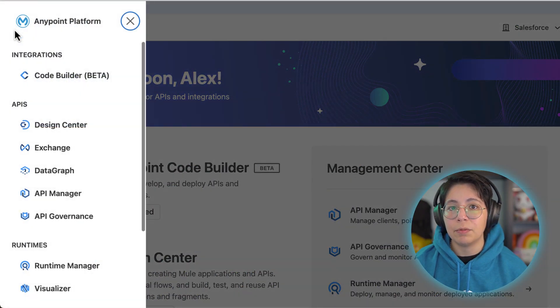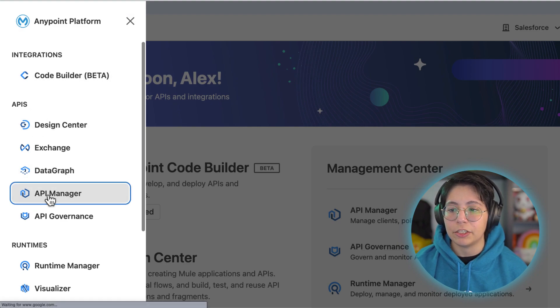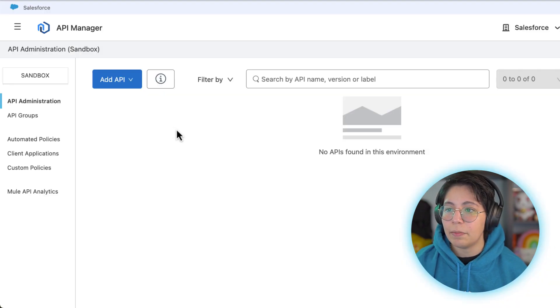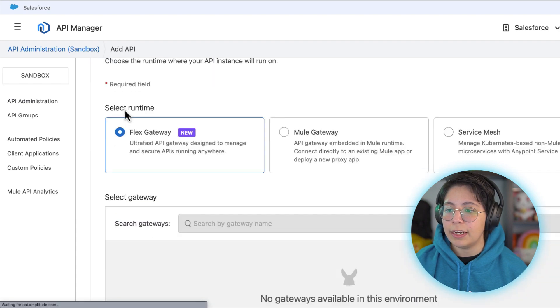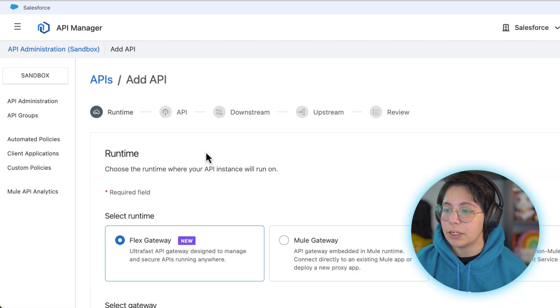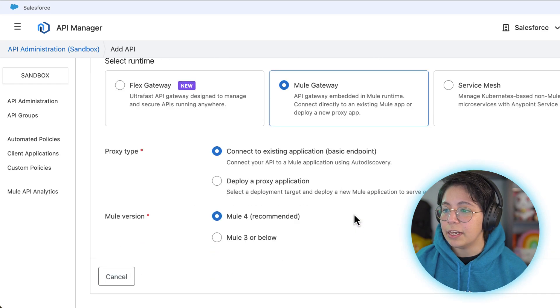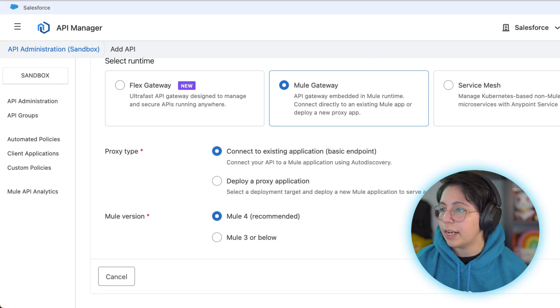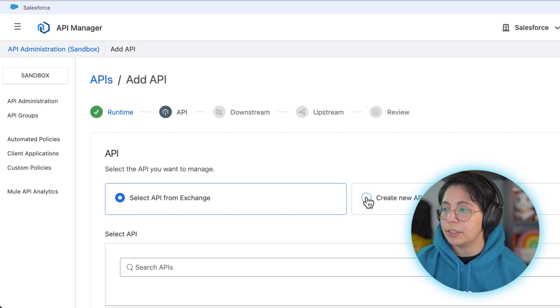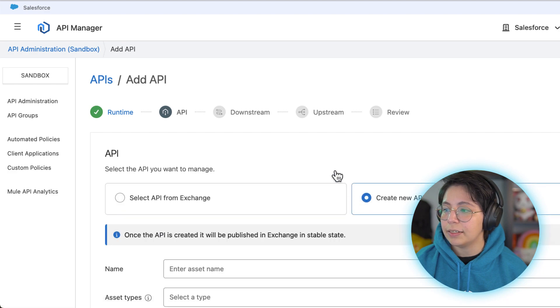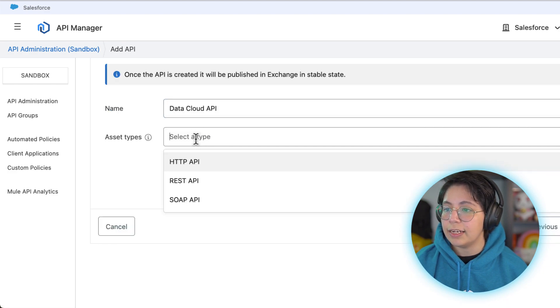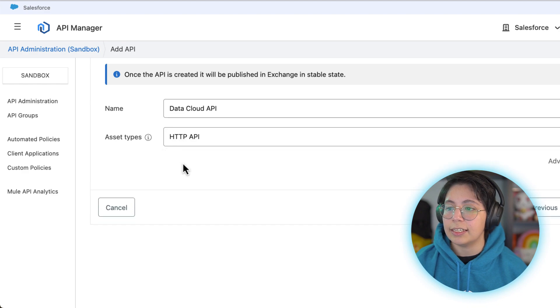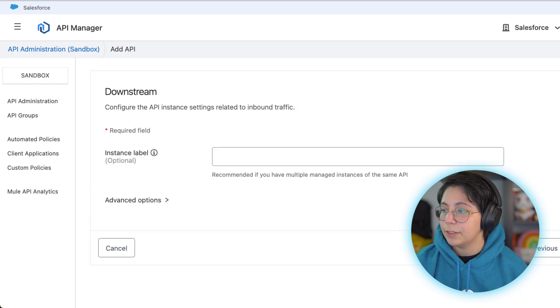First of all go into your Anypoint platform and then head to API manager. In API manager click on add API, add new API. Here in the runtime section select mule gateway, leave all of the defaults and click on next. Now in the API part select create new API. In our case we're going to name this data cloud API and select an HTTP API. Click on next.